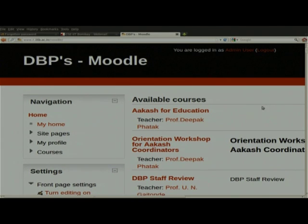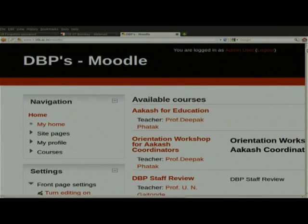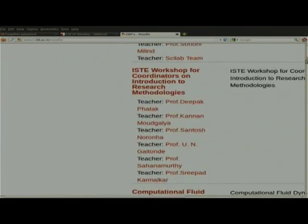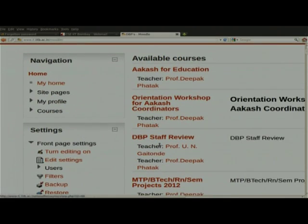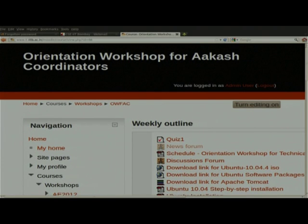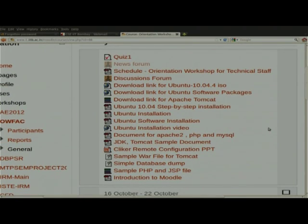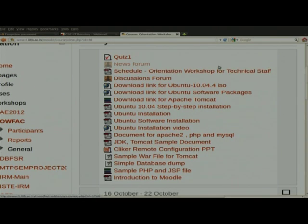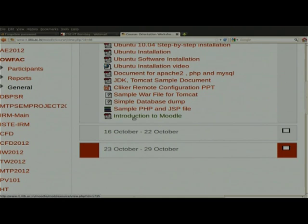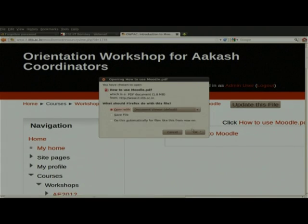One more announcement: there is no need to configure Moodle on the remote centers. We are using a centralized IIT Bombay Moodle for all workshops. Our Moodle address is www.it.iitb.ac.in/moodle. For all workshops we are using this Moodle only. Before starting each session, the faculty will upload their presentations on Moodle. We will not send any mail to participants or coordinators — all slides and related material will be put on Moodle only.